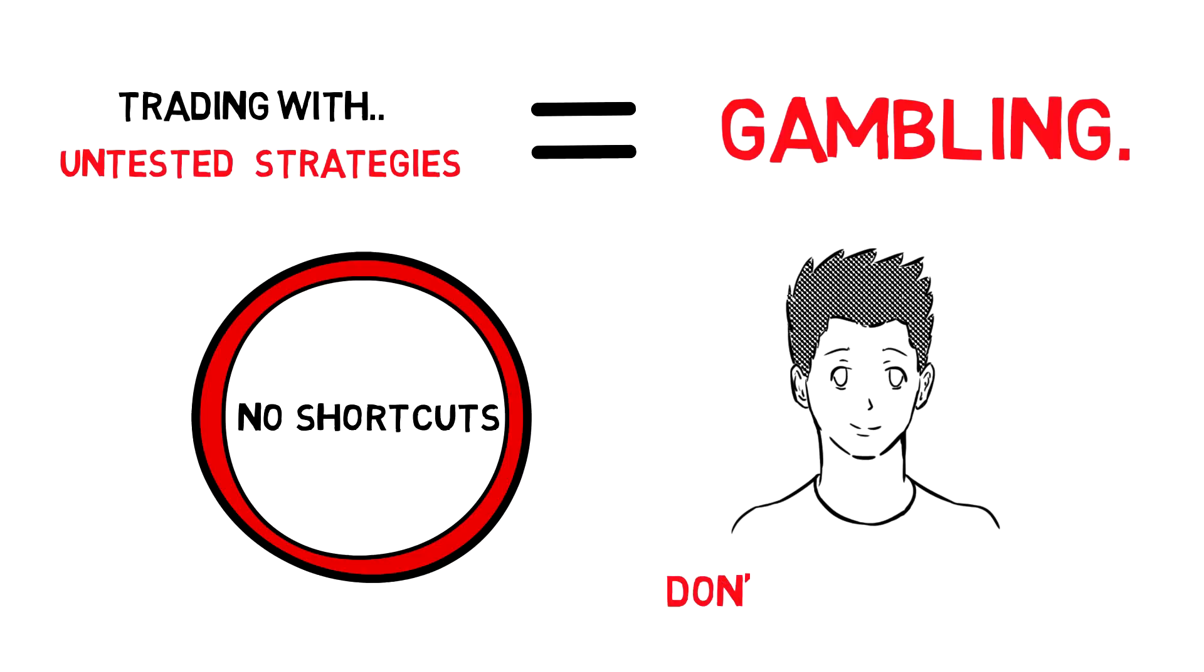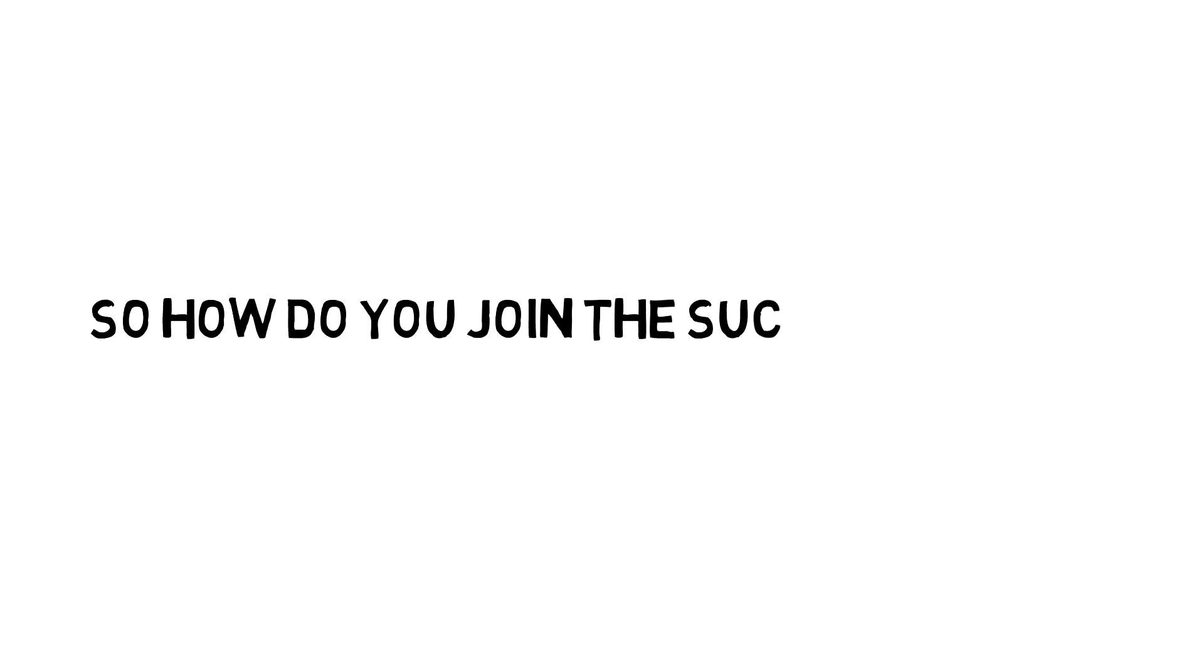results for whatever method you're using, you are gambling. So how do you join the 10% of successful traders?